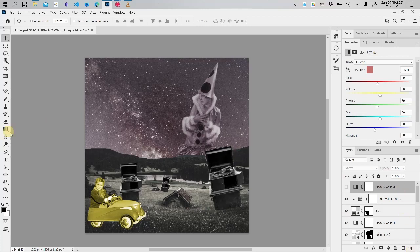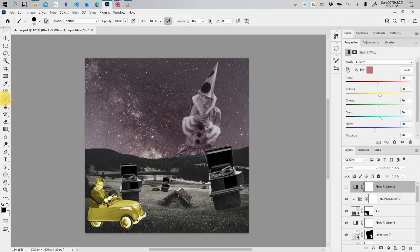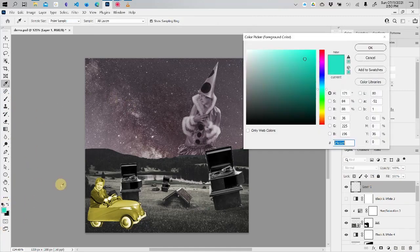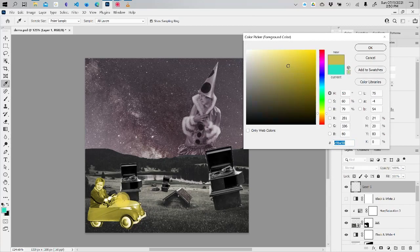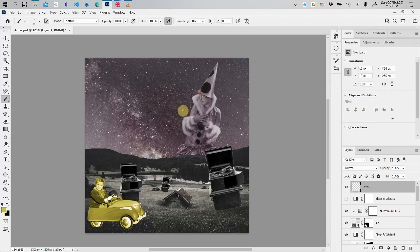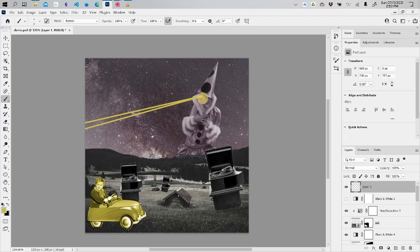A couple things I want to talk about that I think are fun is one is just good old fashioned paintbrush. I'm going to go on top layer and I can play with some stuff. Maybe I want to use this yellow because I like that yellow and I can do something like, I don't know why, but I want this lady shooting laser beams out of her eyes.